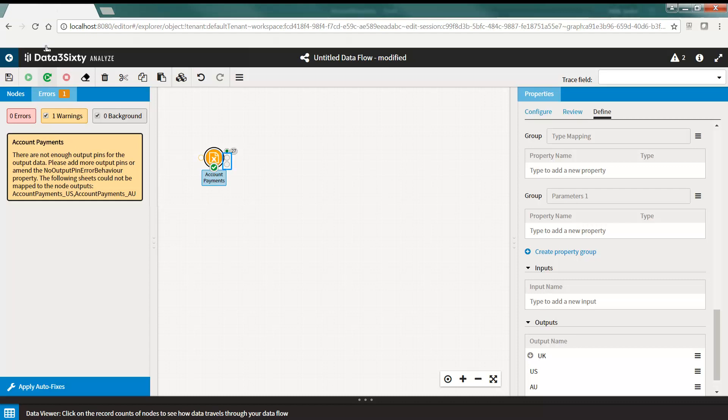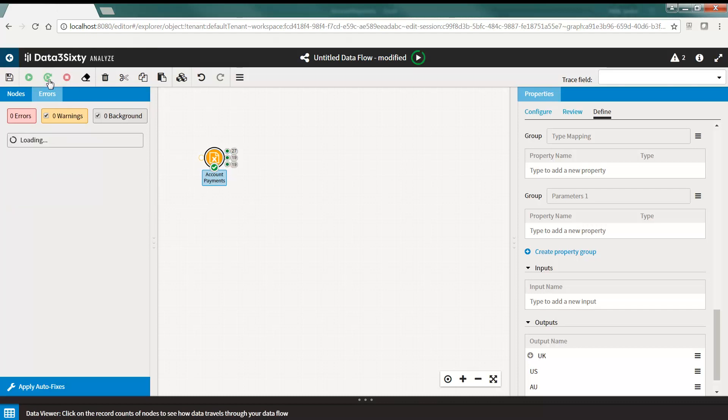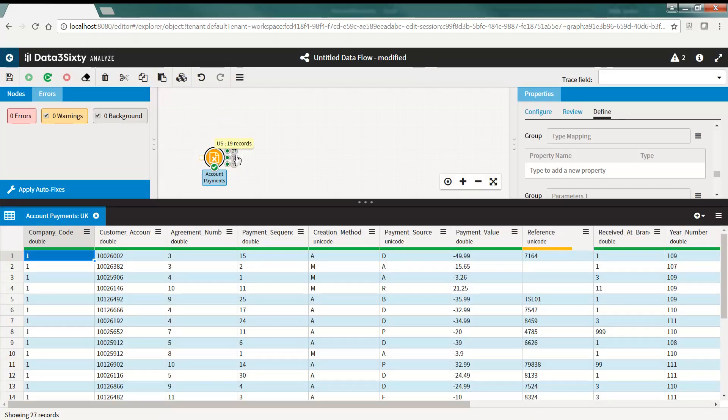Now I will run the node. The data from each worksheet has now been output to the different output pins.